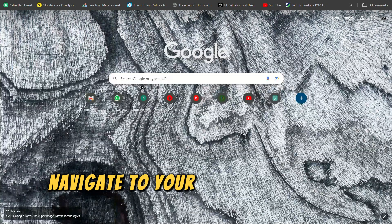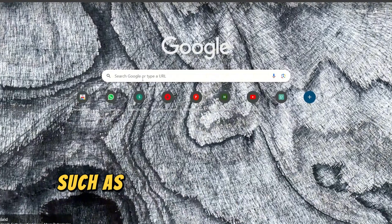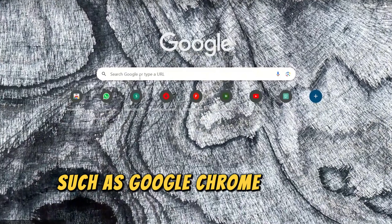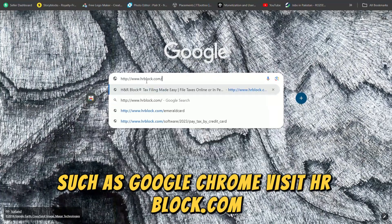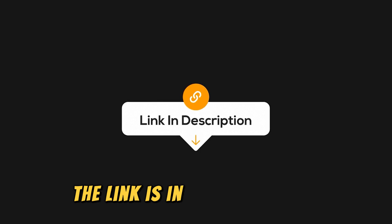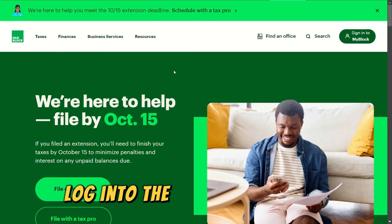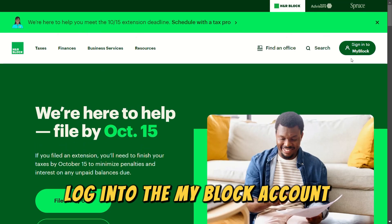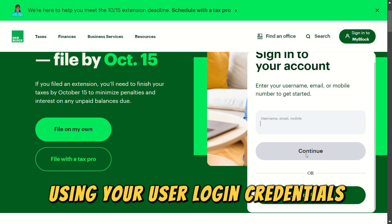Navigate to your favorite Google browser, such as Google Chrome. Visit hrblock.com — the link is in the description. Log in to the My Block account using your user login credentials.